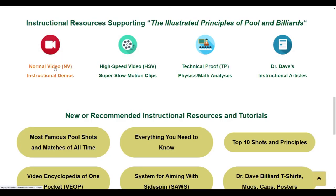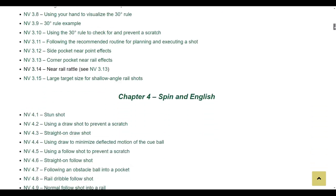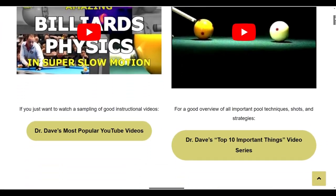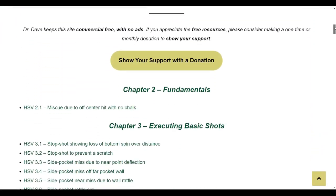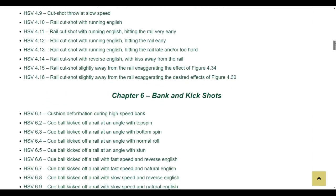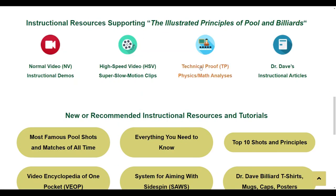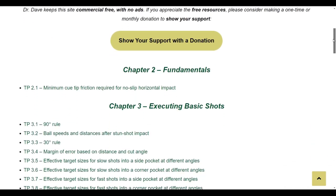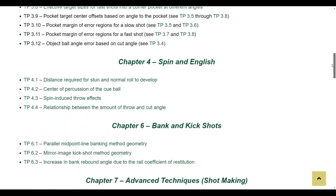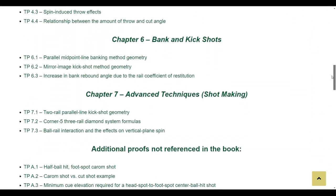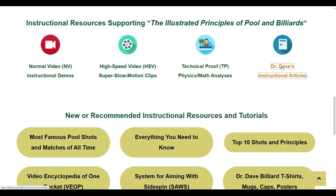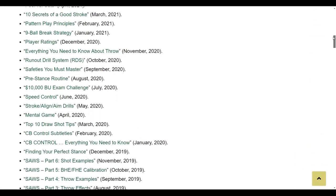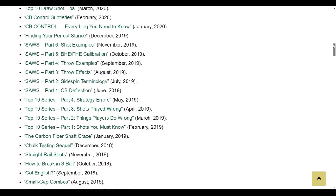They include the sighted video demonstrations, super slow motion clips that help you visualize and understand complicated pool principles in shots, and for the techno nerds out there, there are math and physics analyses providing a scientific basis for many concepts in the book. Every instructional article I have written for Billiards Digest magazine over the last 20 years is also available on the site.